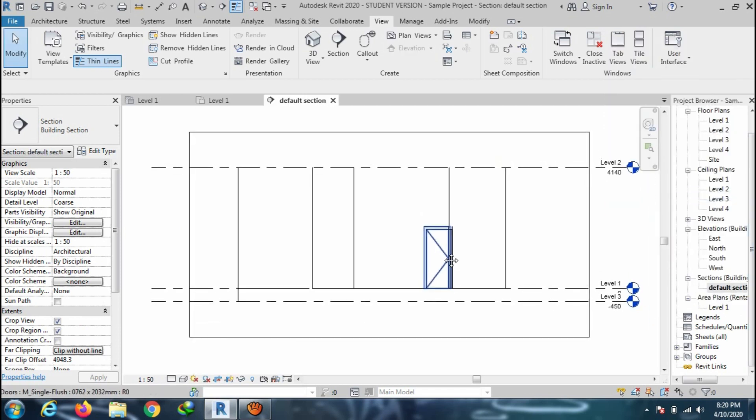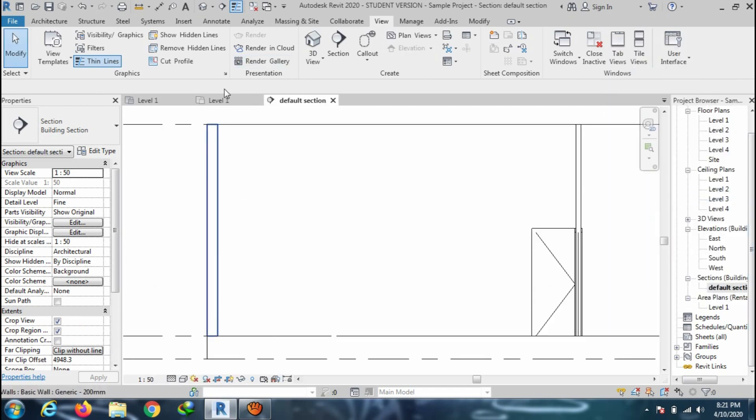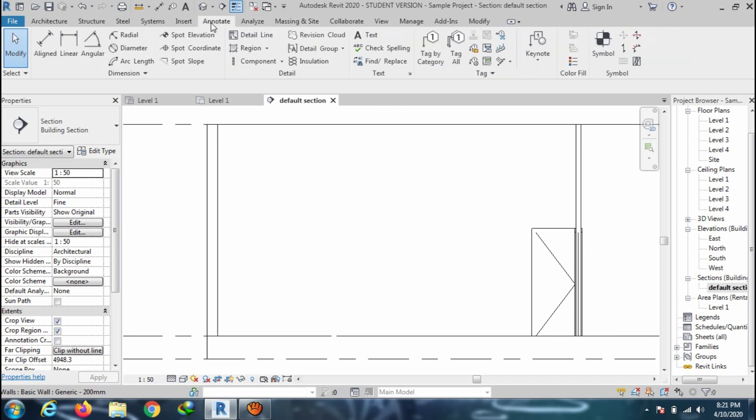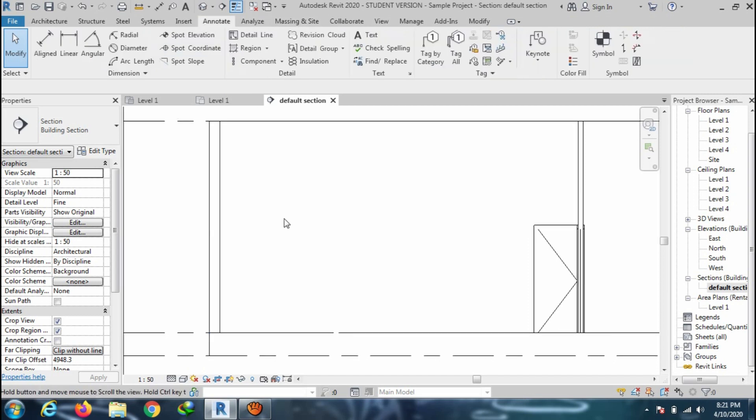And here we have the section view, ready to use. Now, it's time to add the hatch pattern.